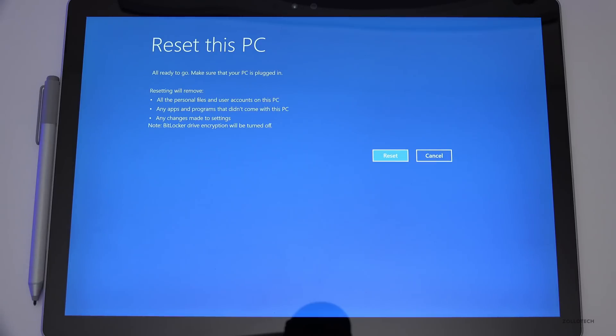Once you hit reset, you'll come back in an hour or two and everything will be just like you got it when you first took it out of the package and turned it on.